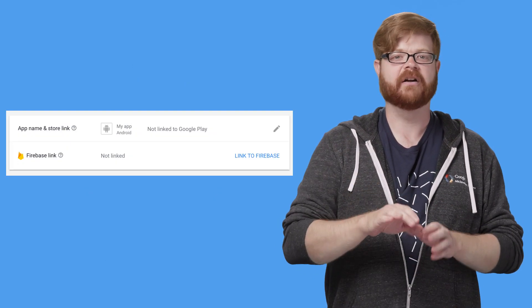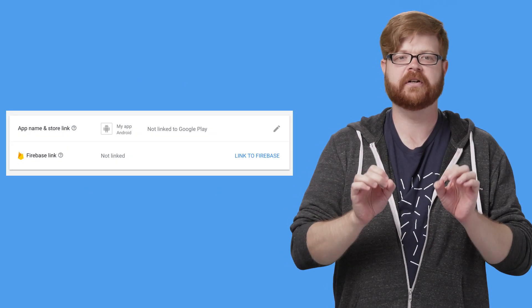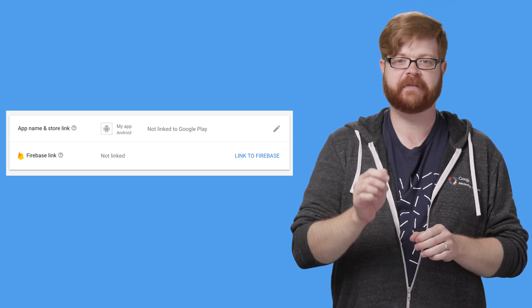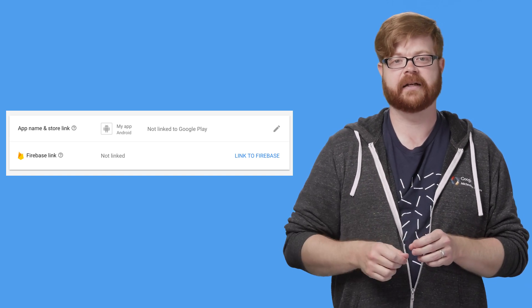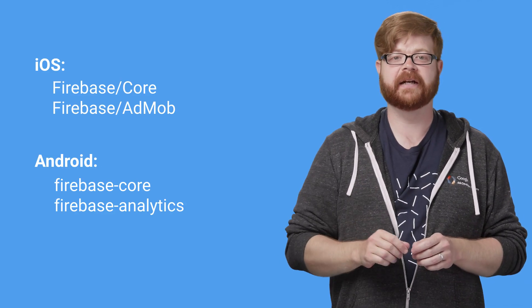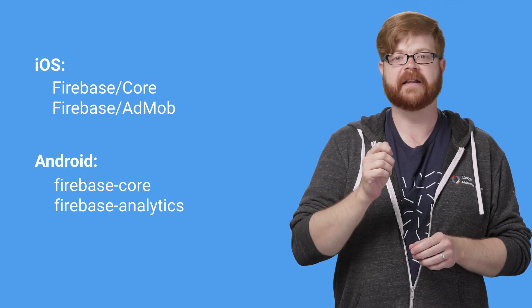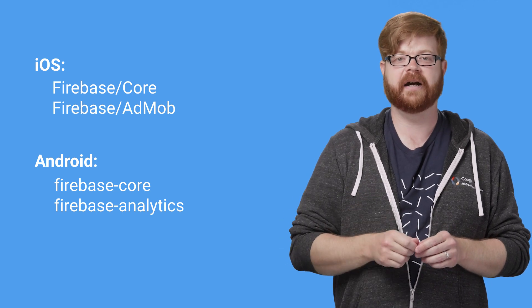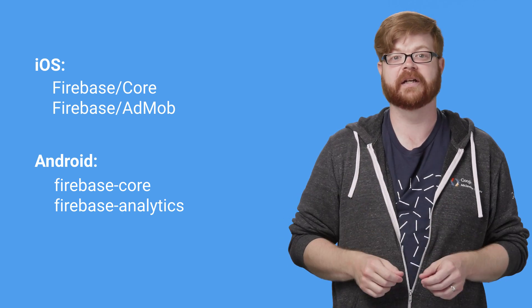So again, all you have to do is make sure you've linked your AdMob app to a Firebase project in the AdMob app settings, and make sure you're building it with these dependencies on Android and these CocoaPods on iOS. And this connection will start working for you.